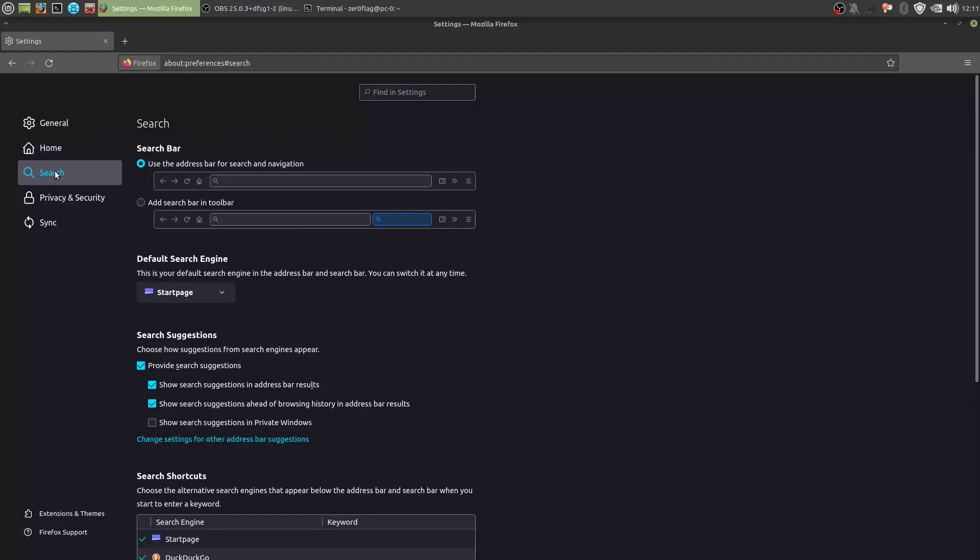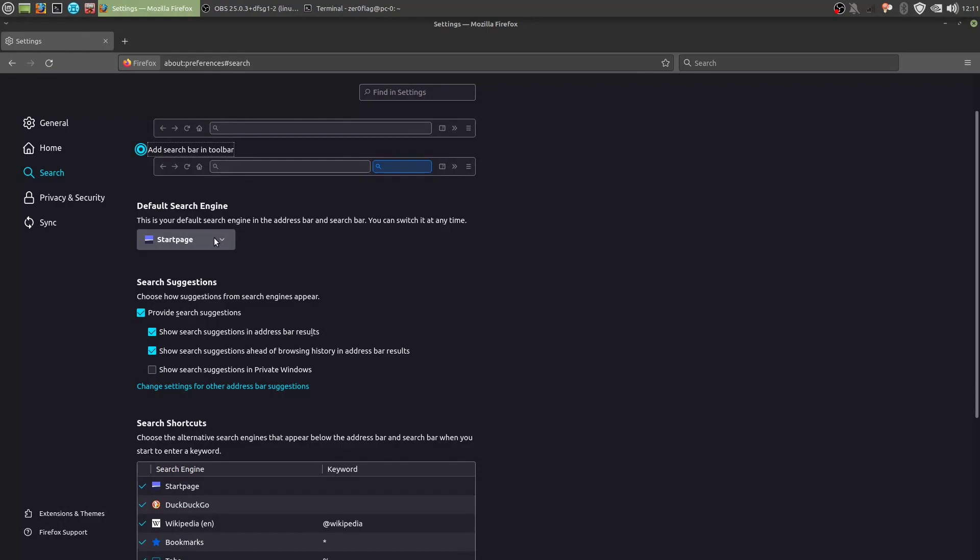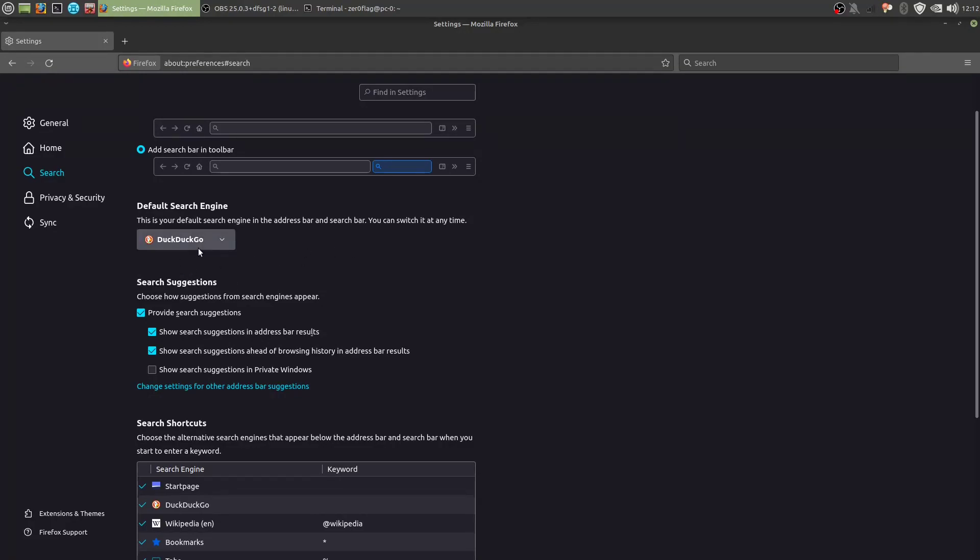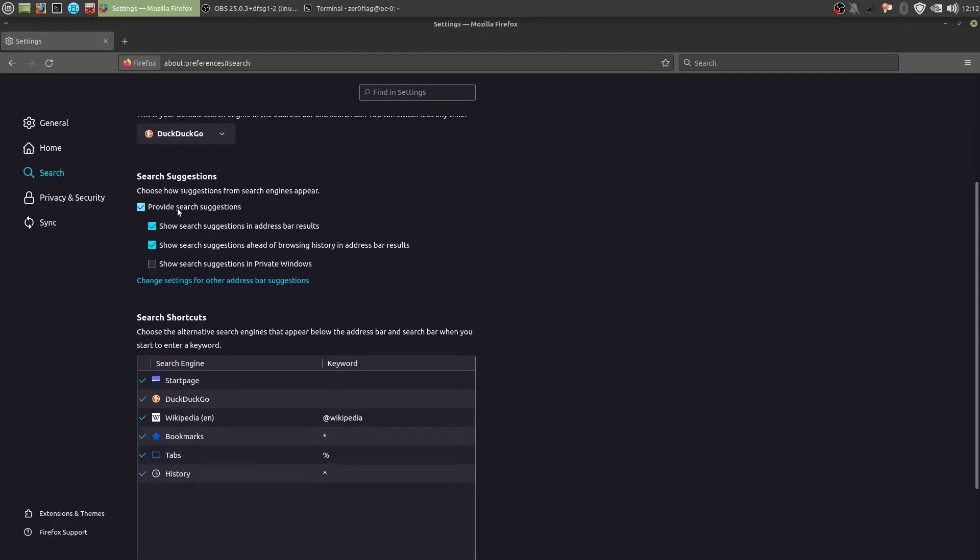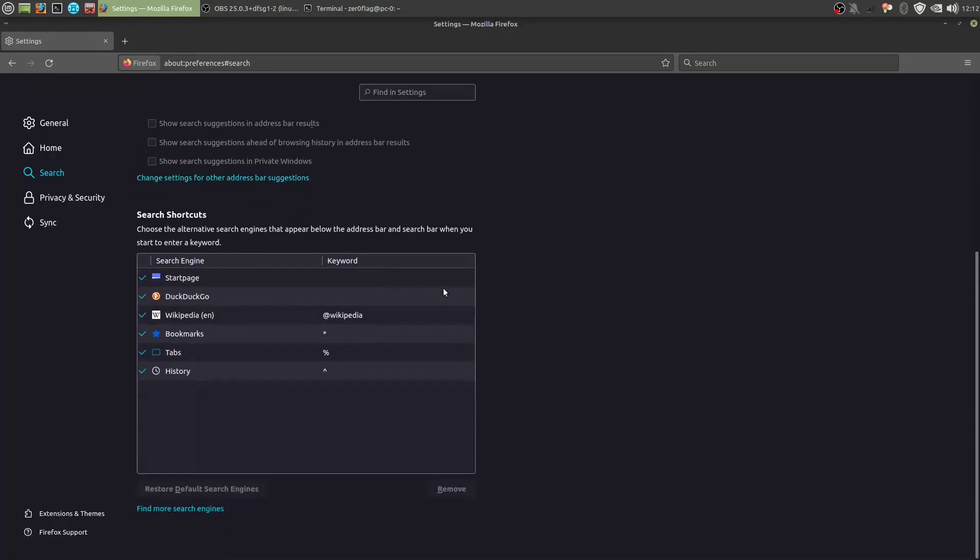Then search. I like to have my search bar here as well. Default search engine. I'm on Linux Mint, so Google isn't even an option here. But if Google is the default, I would recommend DuckDuckGo. Not even start page, that's still Google filtered results. Search suggestions, we don't need them.